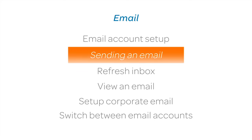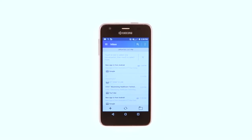Sending an Email. To compose and send an email, from the Inbox, tap the Compose icon.